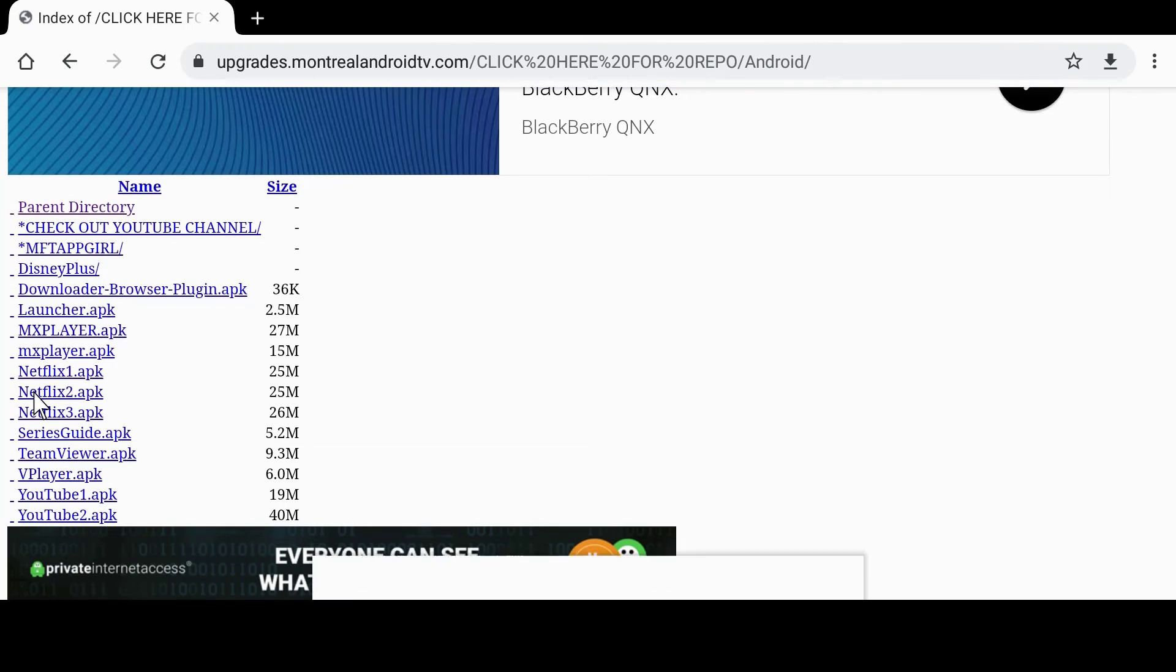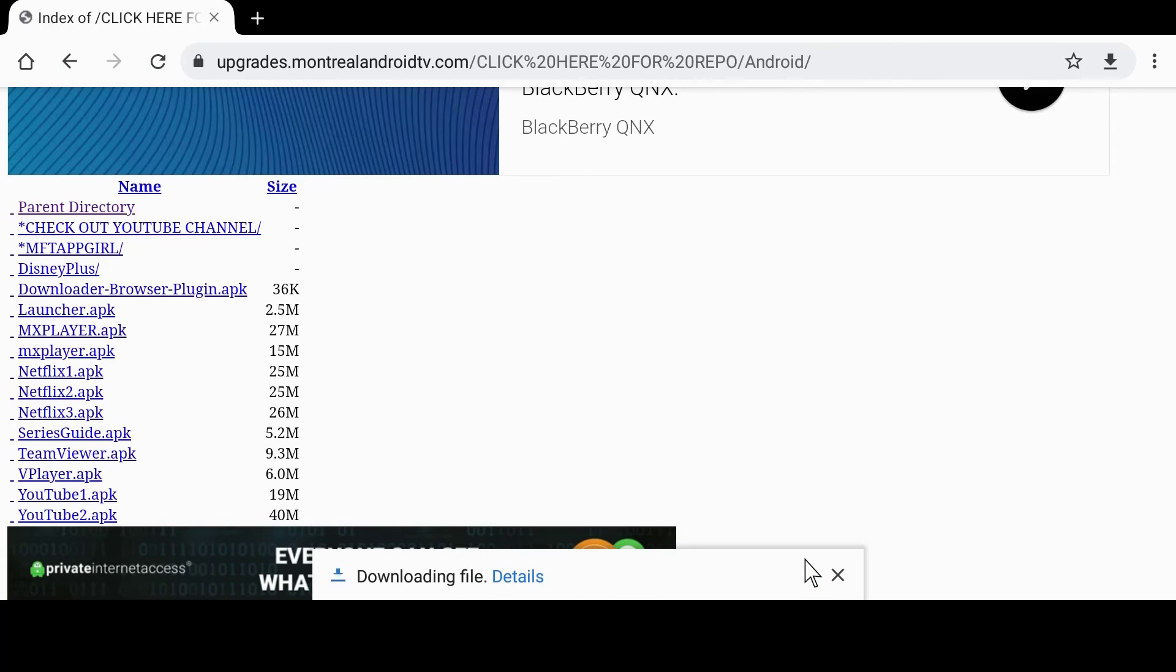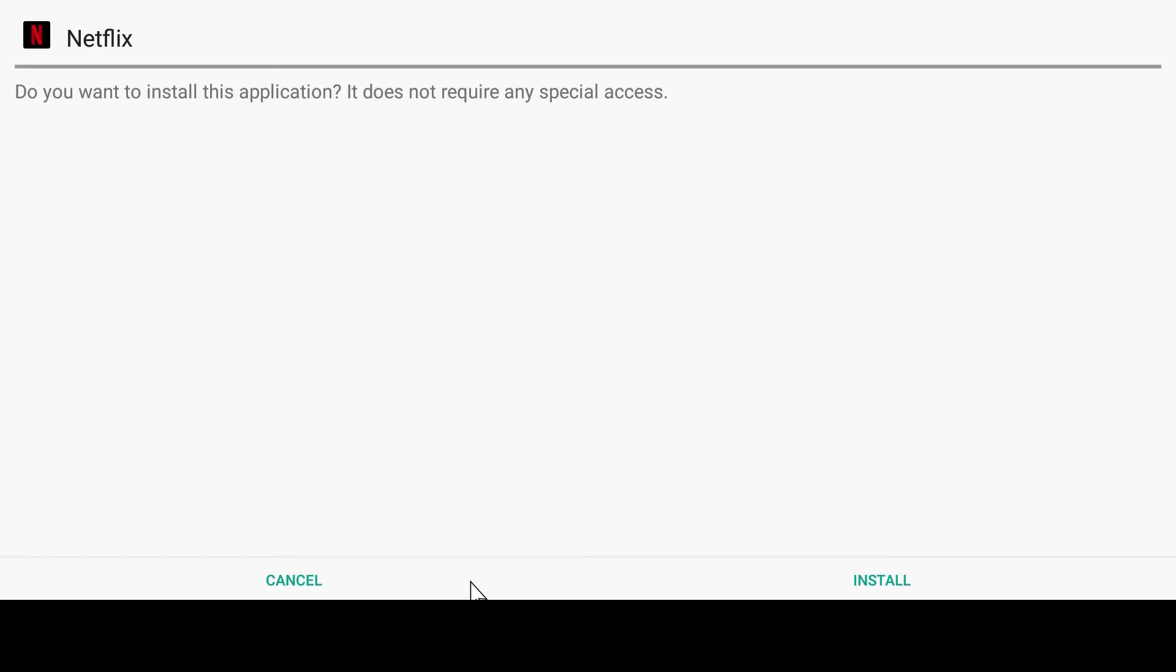Like I said before, since there are thousands of Android devices, you may have to try one or all three APKs.